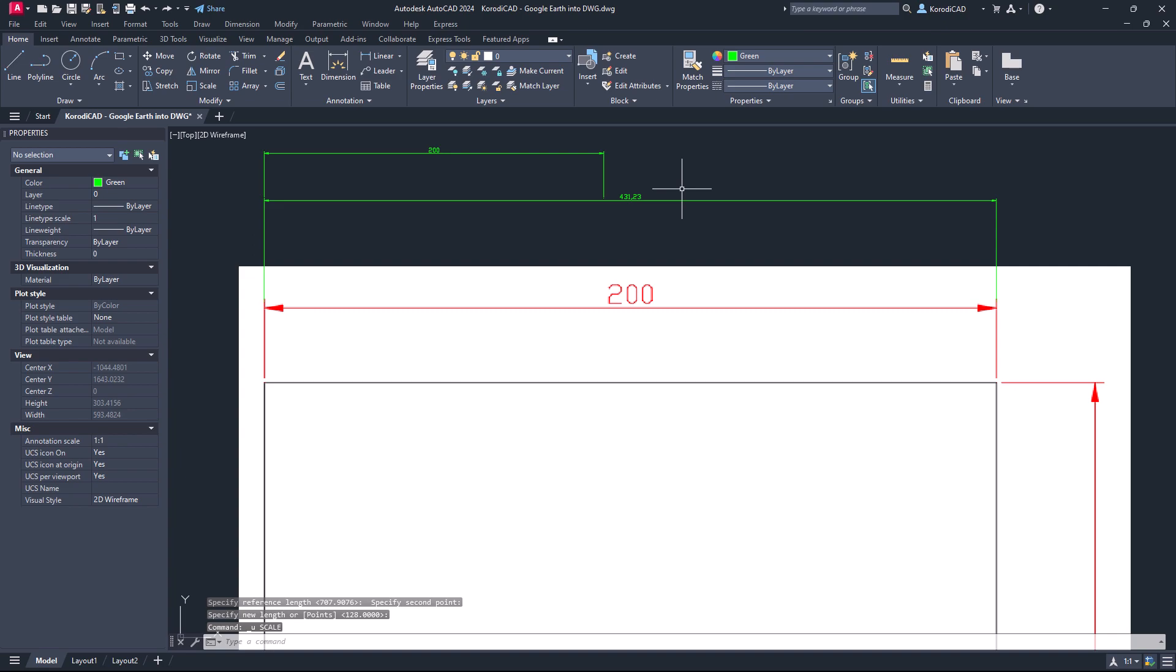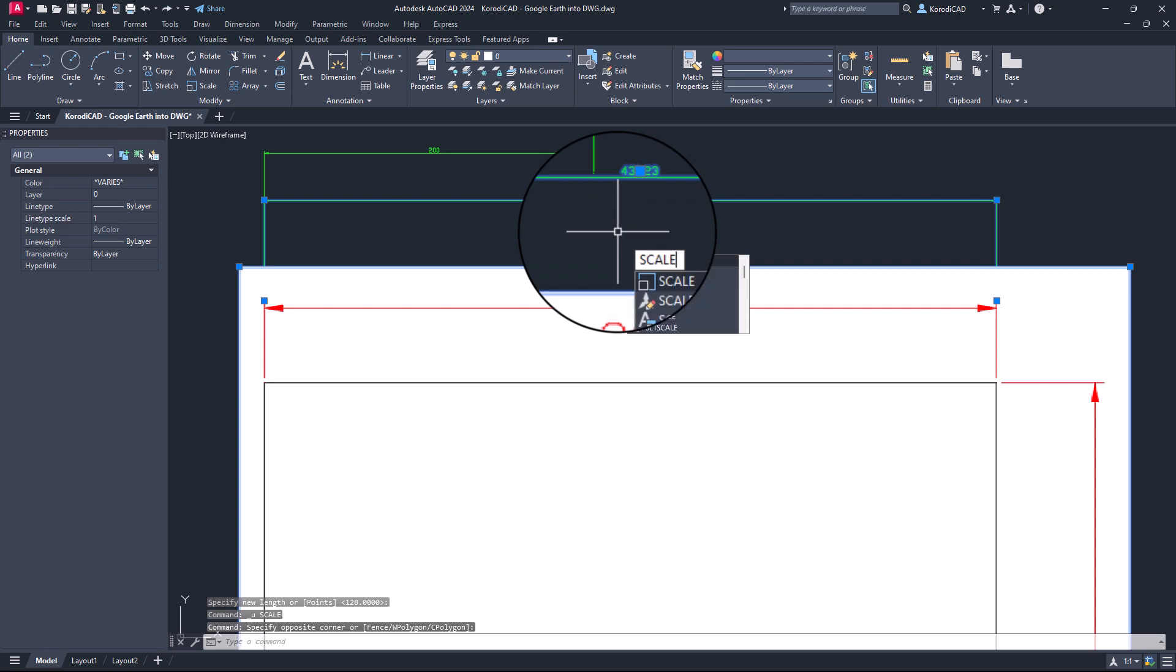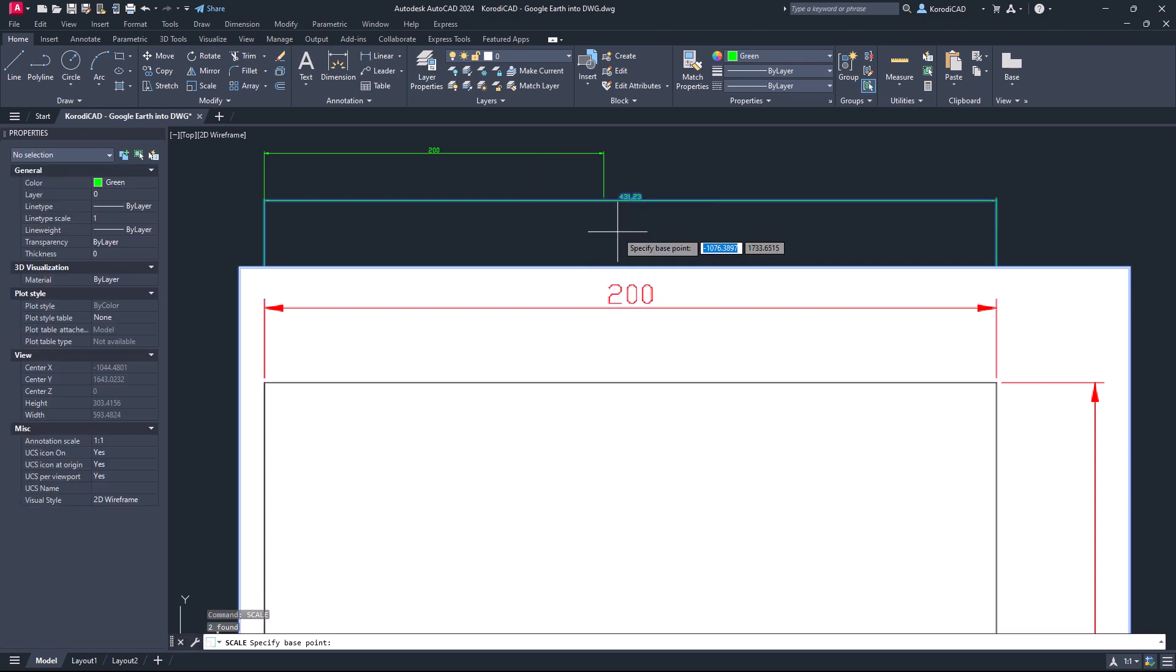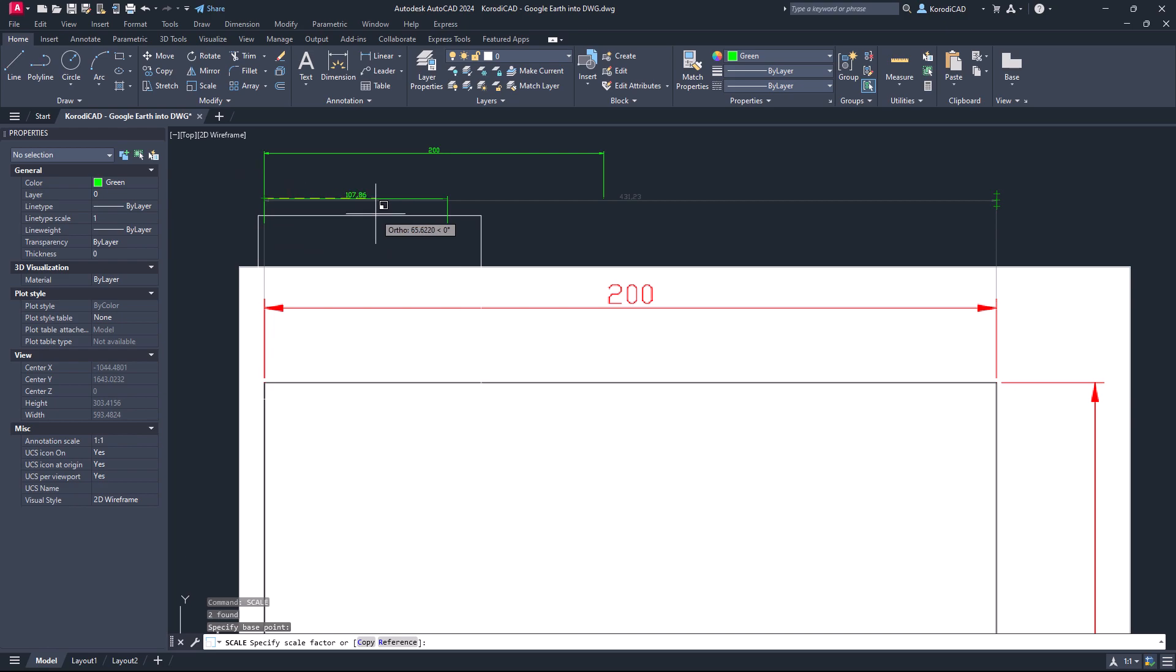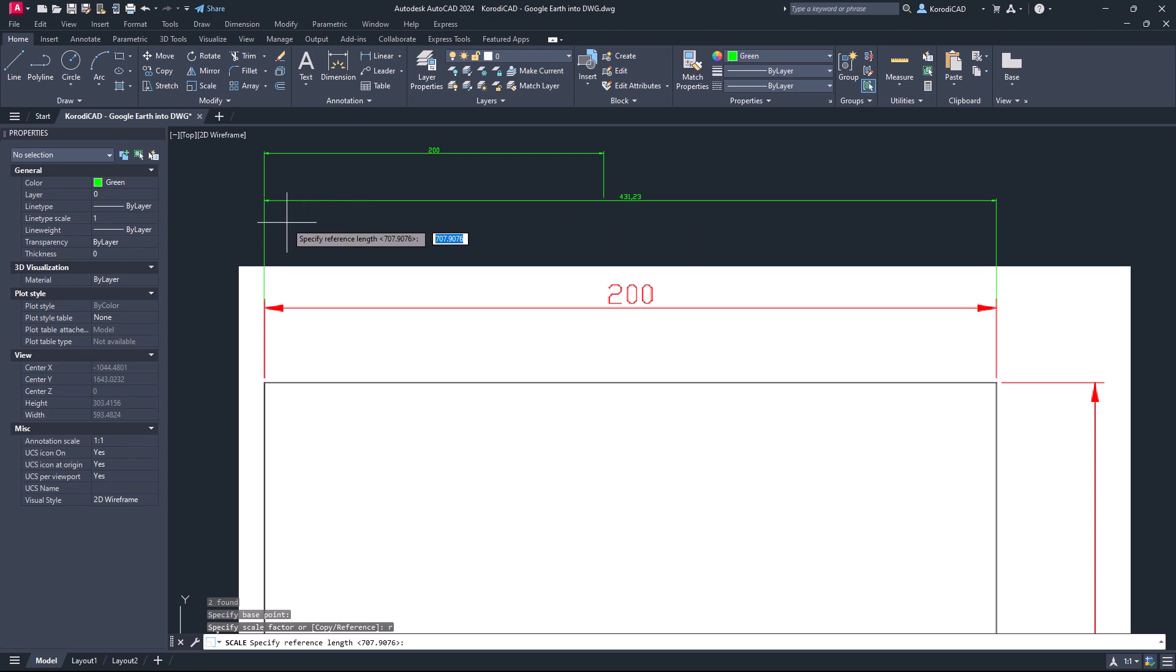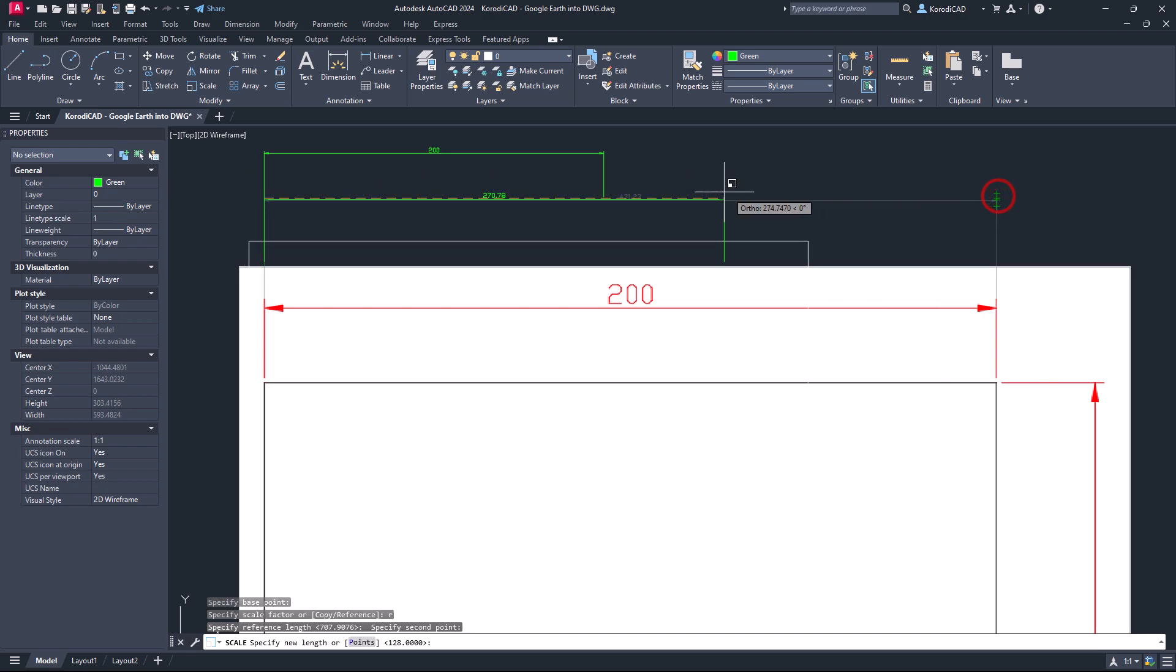Once again a little differently. Select the objects. Choose the scale command. Select the start point, then press R. Select the first and second point of the object you want to scale. And specify the value to which you want to scale the objects.